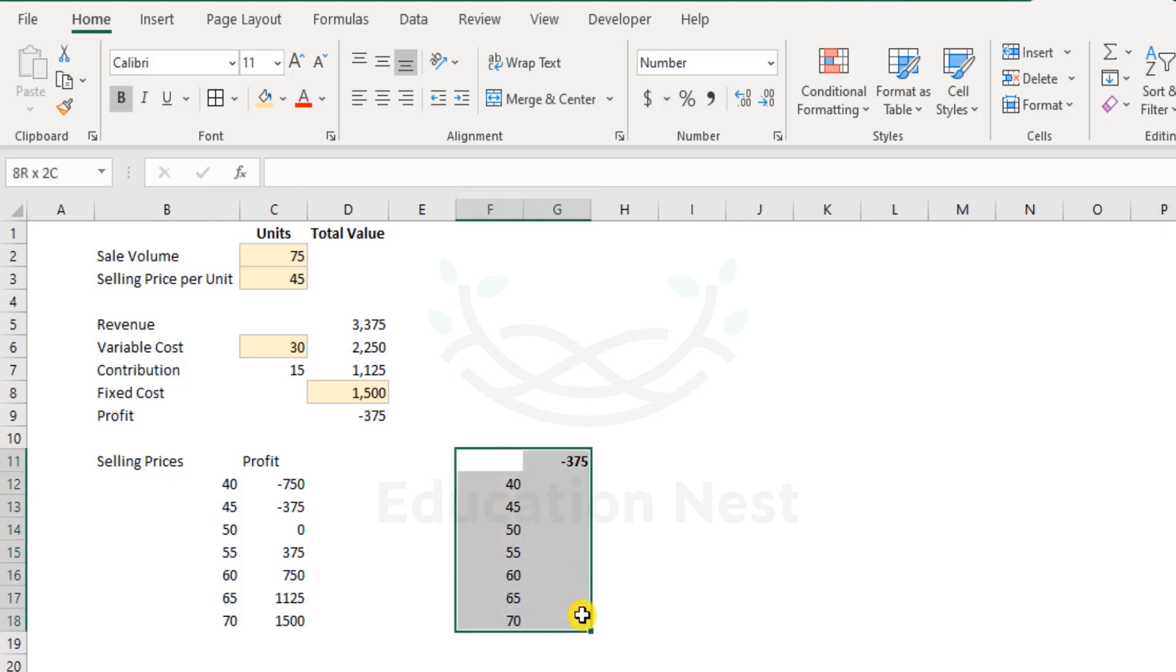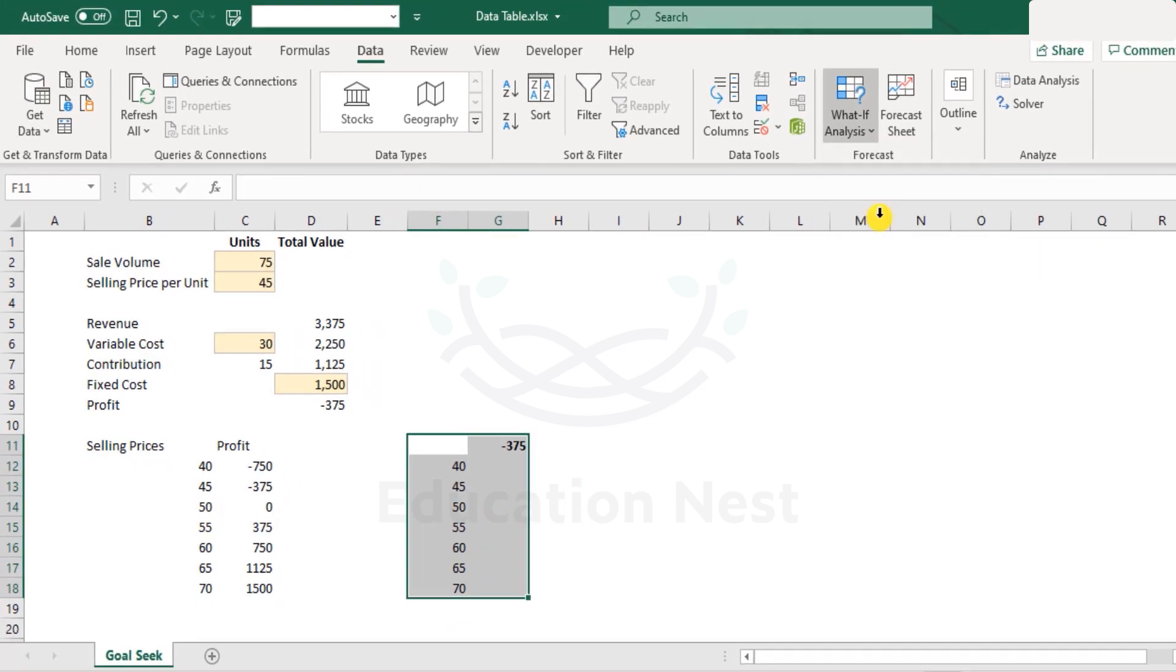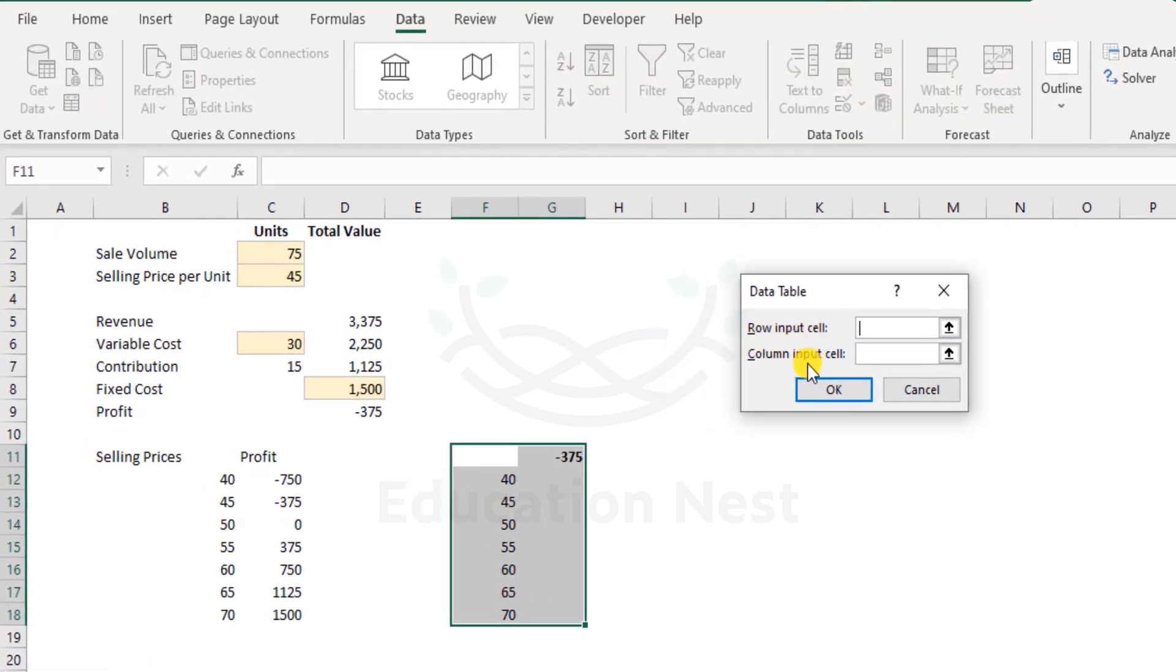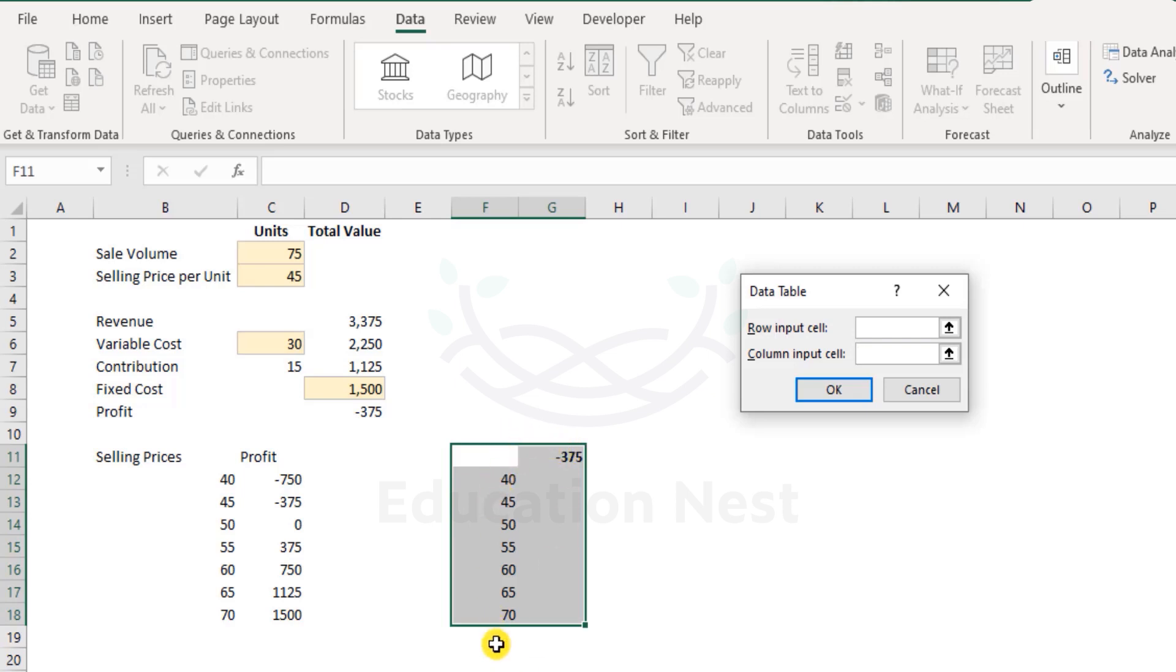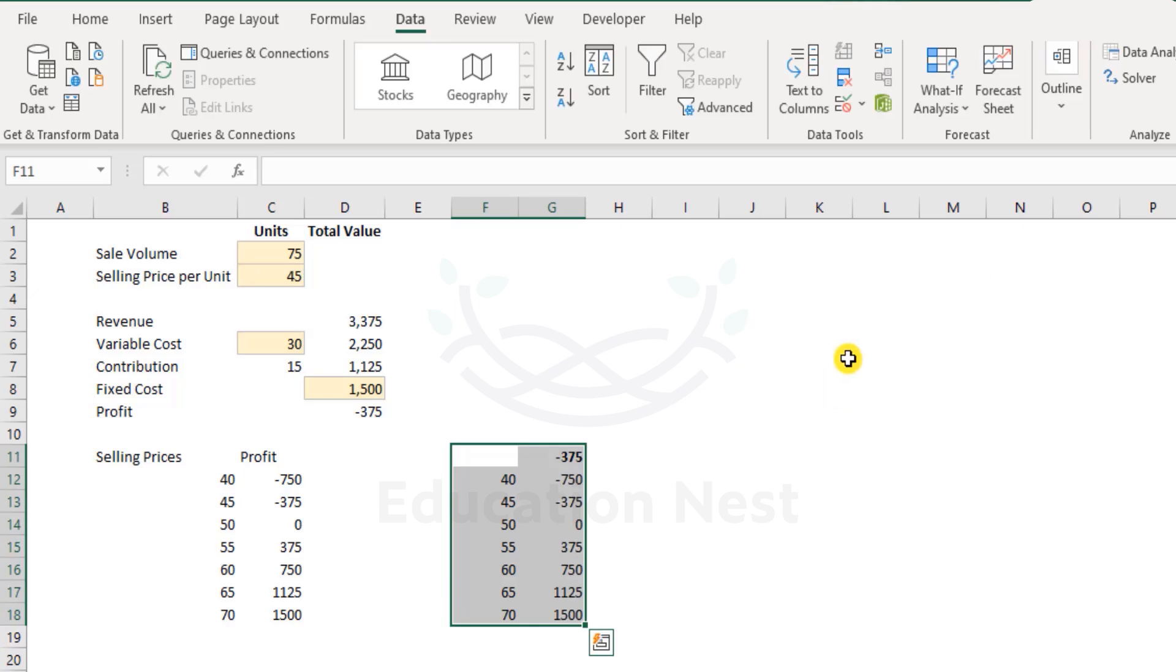Now while you have this arrangement in place, select these cells. Come to data menu and the data menu have what if analysis and then select data table. Now it asks for row input cell and column input cell. The easiest way to decide whether you need to give row input cell or column input cell is, well, the parameters that you want to test, are they arranged in a single column or are they arranged in a single row? Well, they are arranged in a single column. So let's call it as column input cell and where do I want to test these values in? I want to test these values against the selling price per unit. So column input cell will be the selling price per unit cell reference, click OK and that's it.